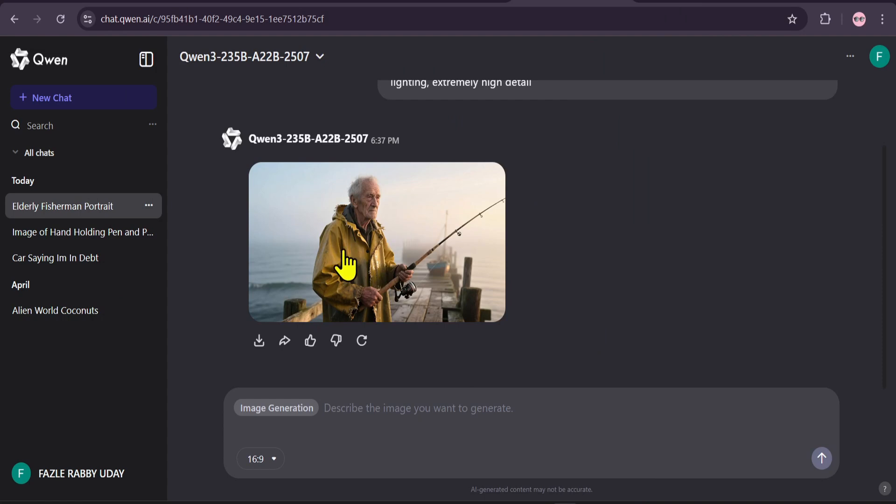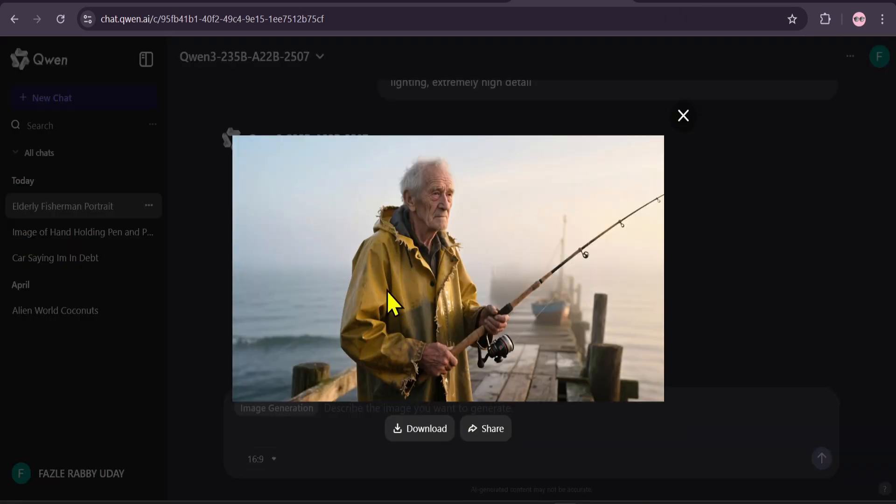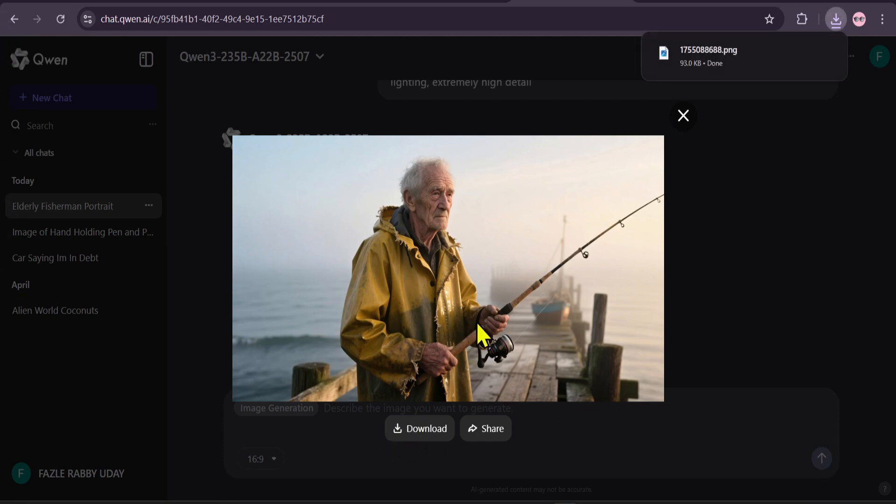And there we have it. A beautiful, highly detailed portrait that perfectly captures the mood. The quality is incredible. You can easily download your creation with a single click.